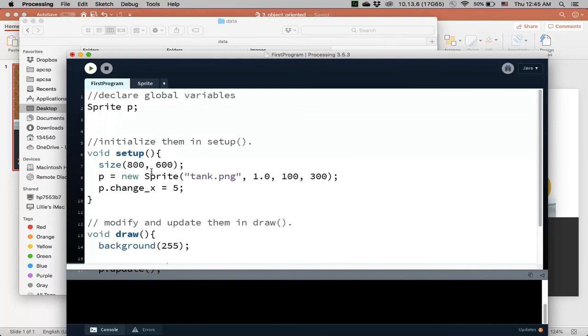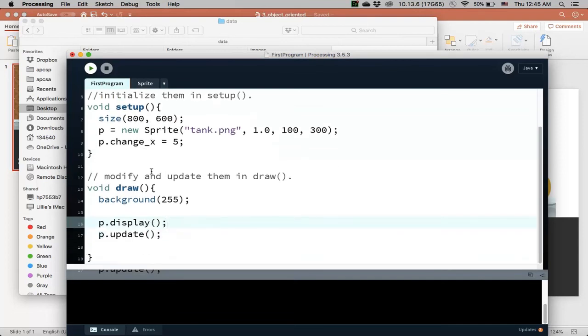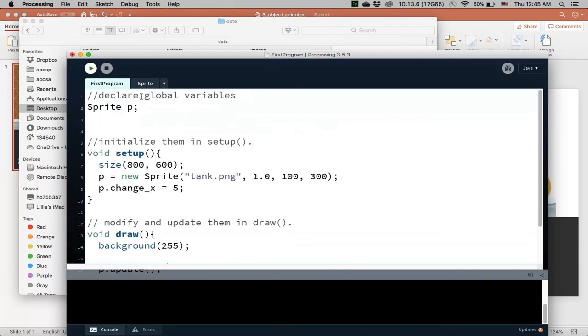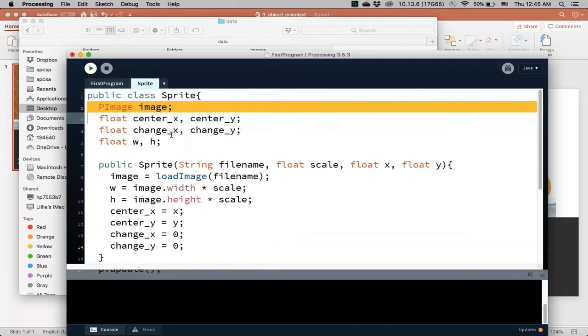and keep that convention in processing by just making these things public. Okay, so, so this is making our character or our sprite, now, a class.